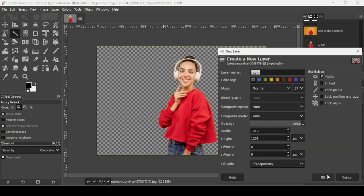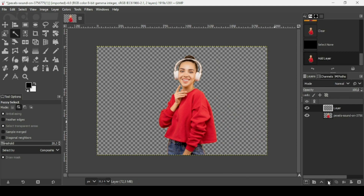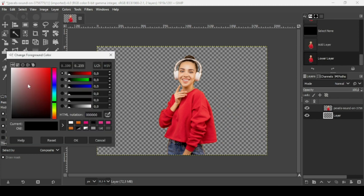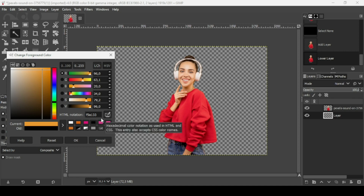Go to Select > None to remove the selection. Now I'm going to create a new transparent layer — click on the second icon, fill it with transparency, and press OK. I'm going to place this transparent layer under the women layer. Now I'm going to change the foreground and background colors — for the foreground I'm going to select this orange color.